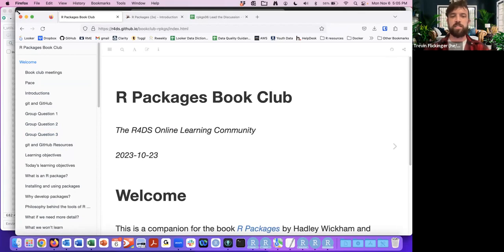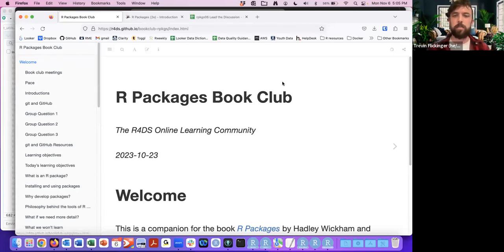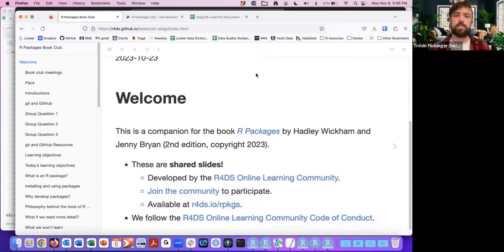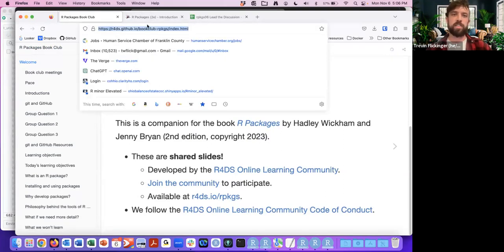We're going to go into some background about what this book club is all about, briefly go over the introduction to the book, and we'll also do some introductions and introduce ourselves as well. Here is the link for the current book club notes. I'll go ahead and put this in the chat.